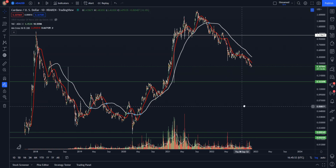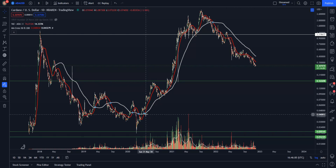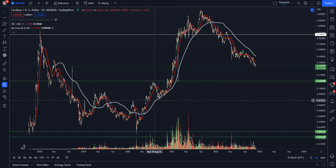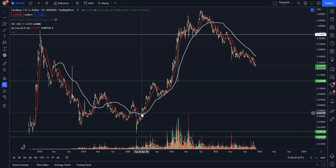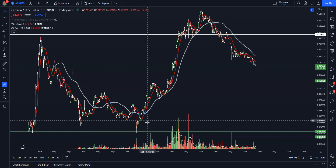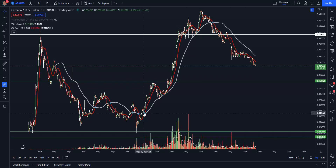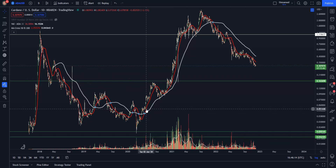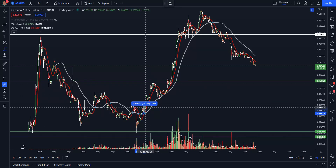Looking at ADA here on the one day time frame, going back to the previous bull market — the white line is our 200 day moving average. When we first got up above this 200 day moving average, it wasn't on a ton of volume. We broke up above it, we back-tested it, and then volume started to come in from there. You can see this entire bull run right here.